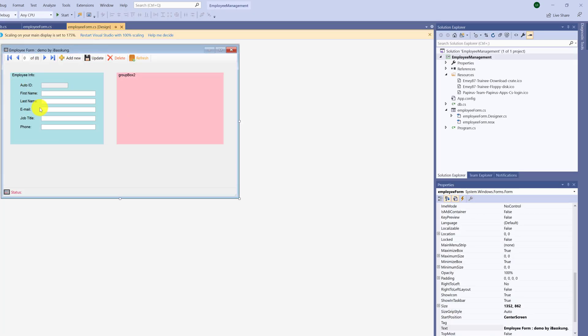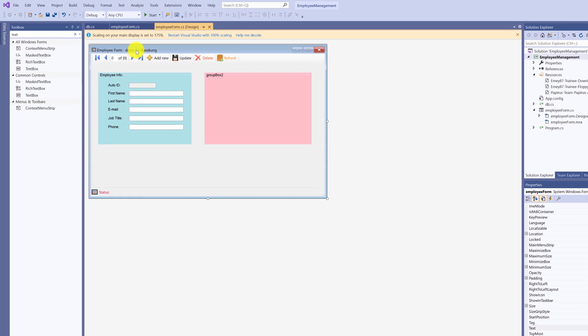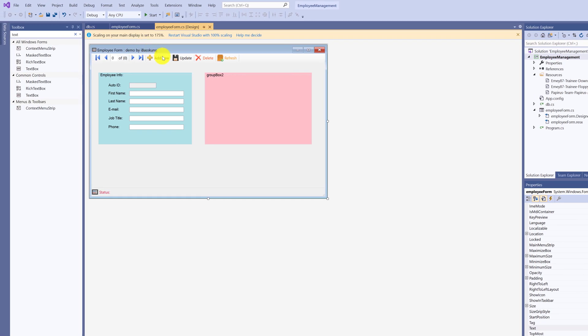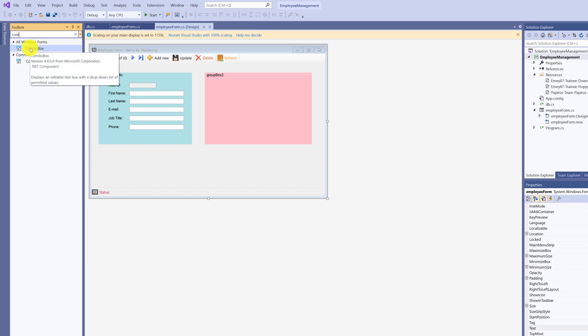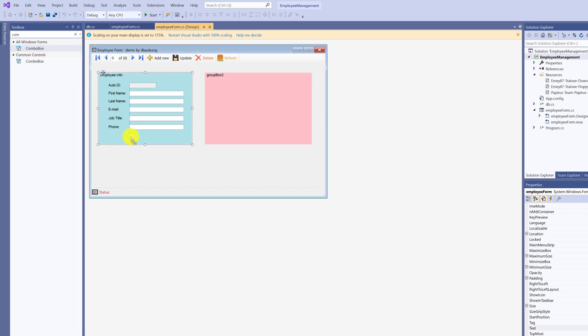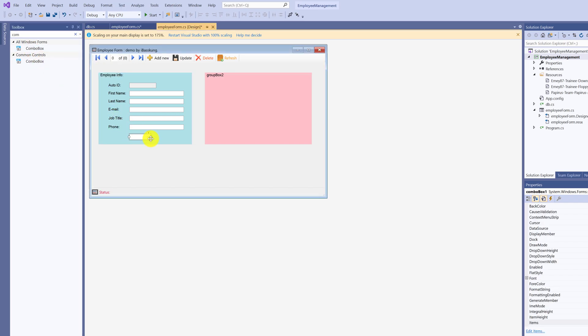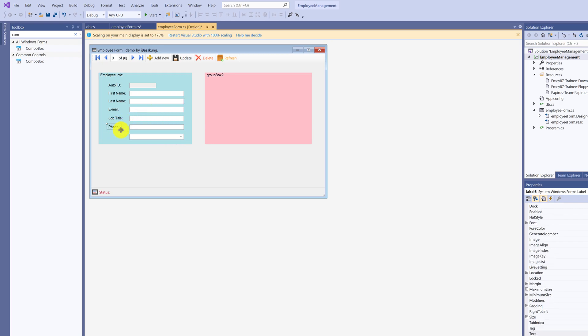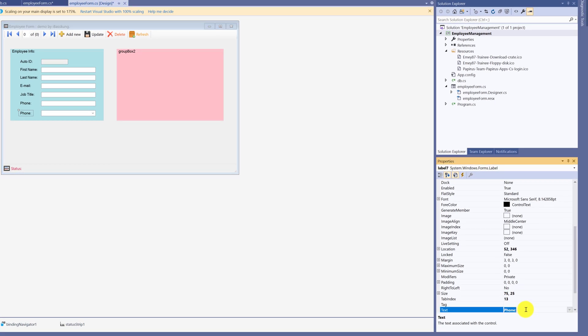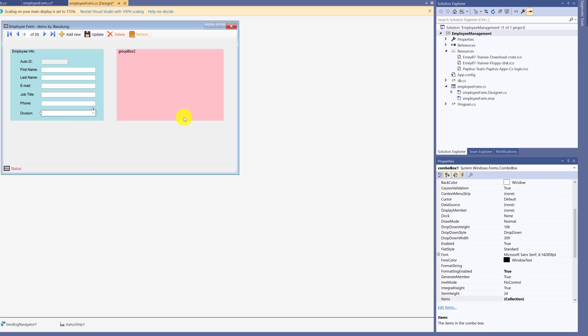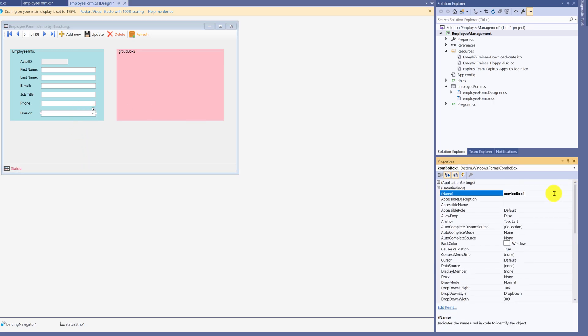Now you have the section employee data. We need department data. We will use ComboBox. ComboBox will refer to ID because employee table and department table are linked by department ID. Copy and paste. Change properties text to department. Change the name of ComboBox to division ComboBox or department ComboBox.